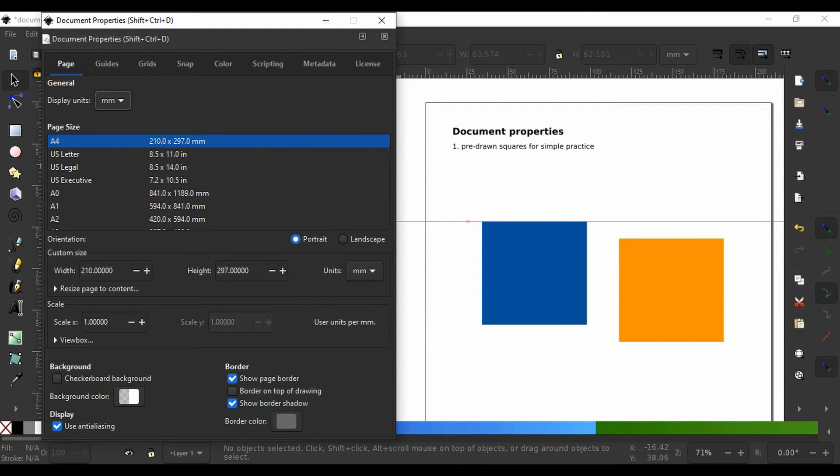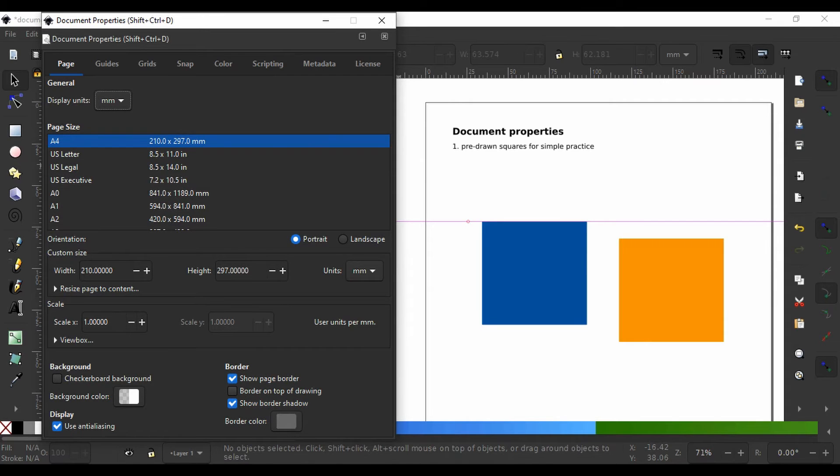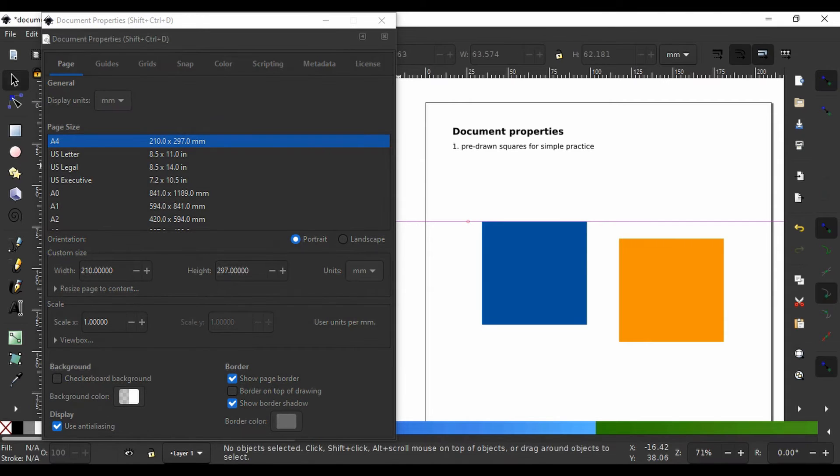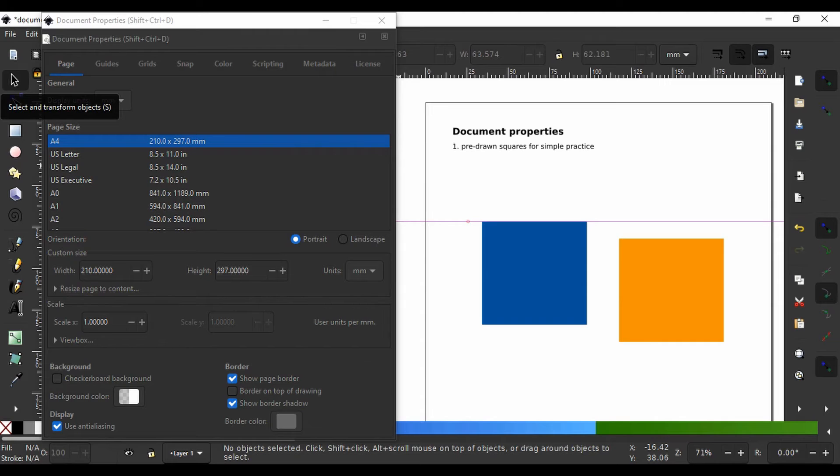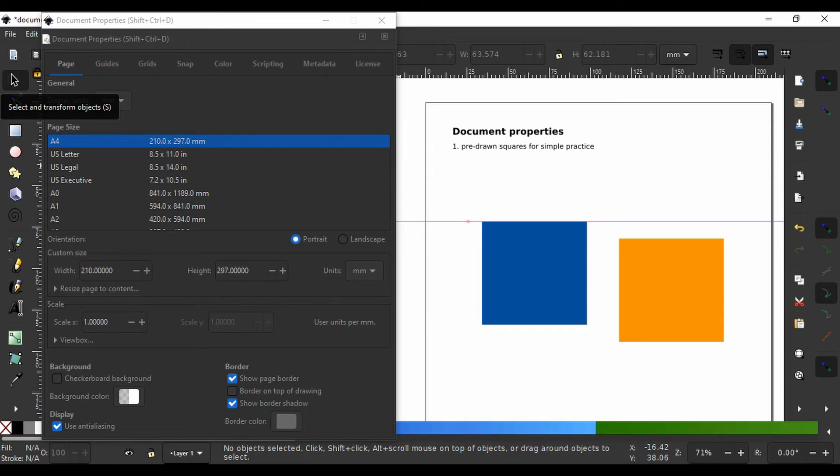We will look at the first tool here, the selection tool, and how we can use it to select, scale, transform, and rotate objects. We shall also learn how to copy and paste objects.